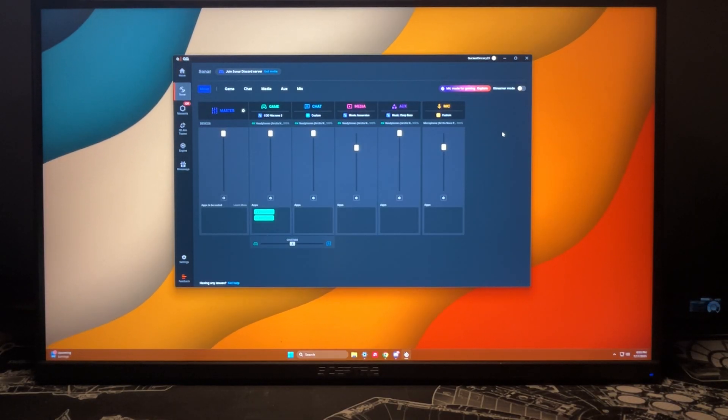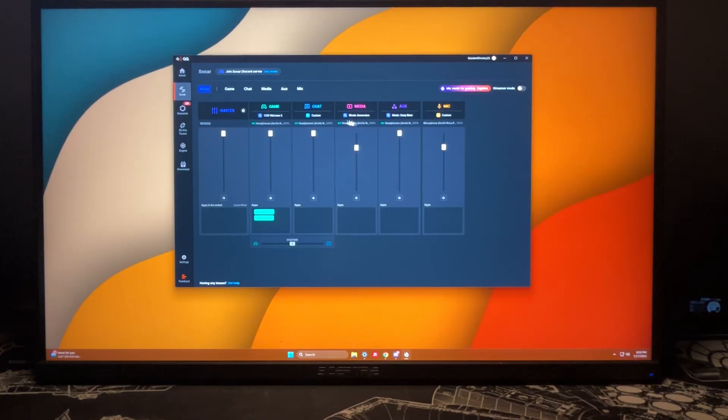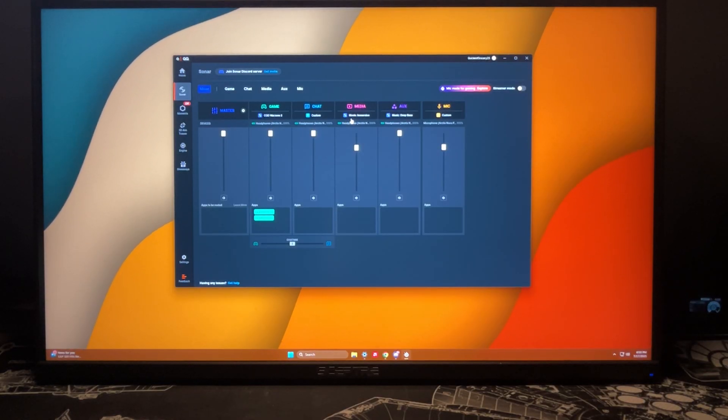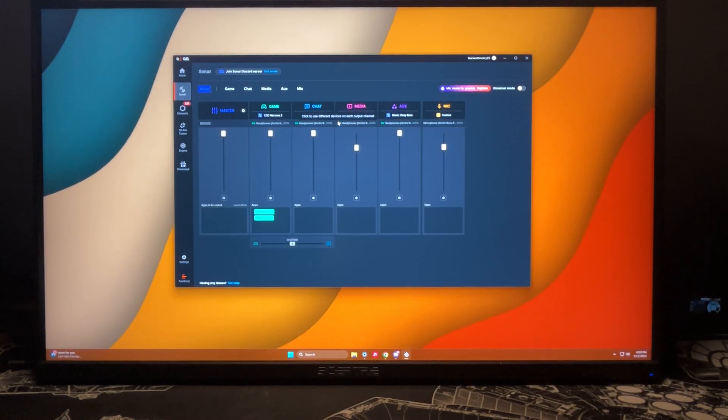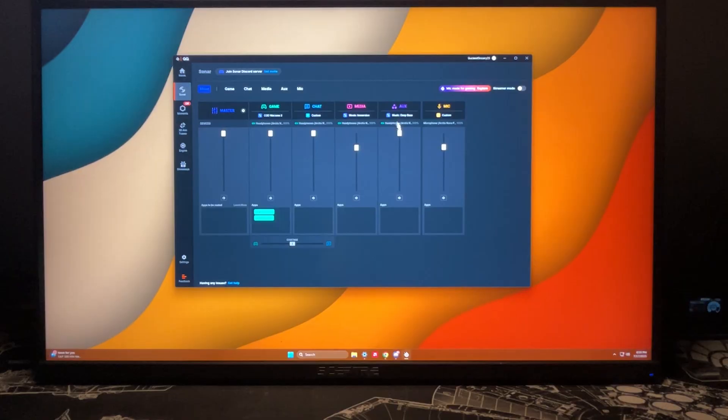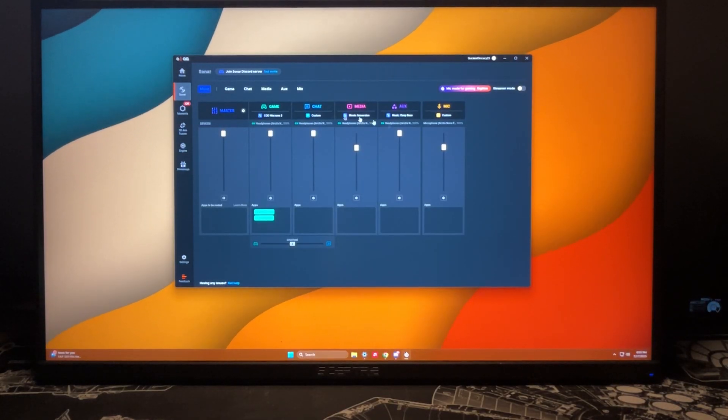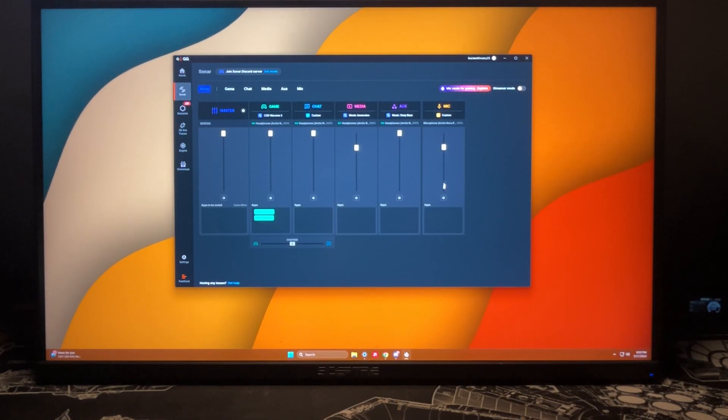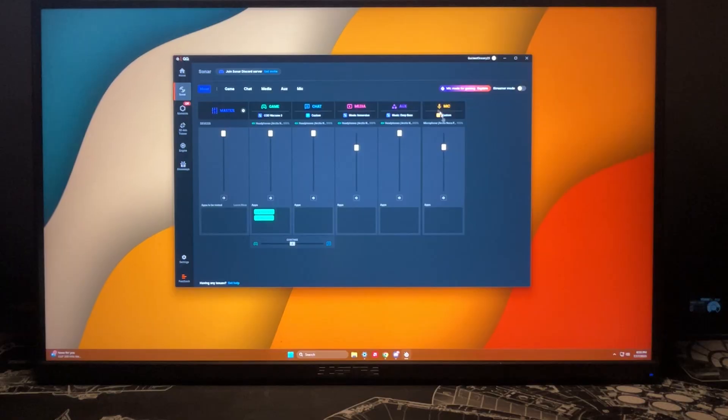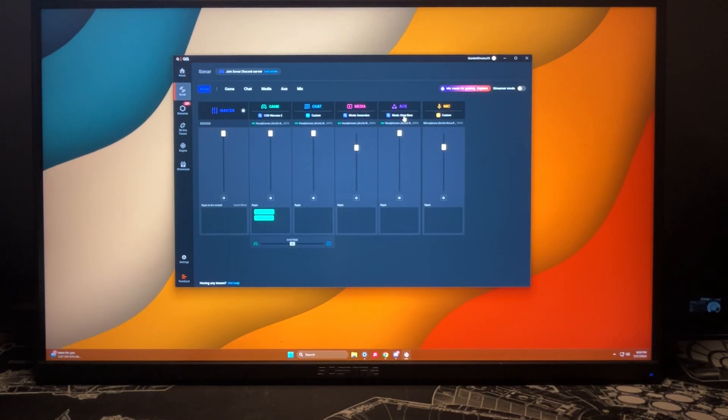As for media, I want to make sure that I have it on a preset of movie immersion. That is the name of the preset, so next time I watch a movie on my computer I'm going to have the best quality audio for that. Next we have our aux, which I have a preset of deep bass.